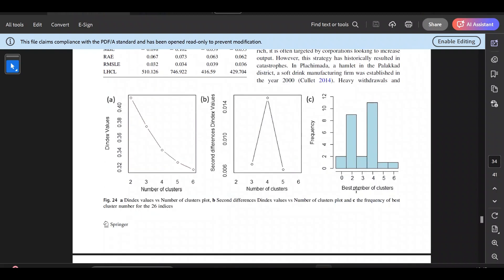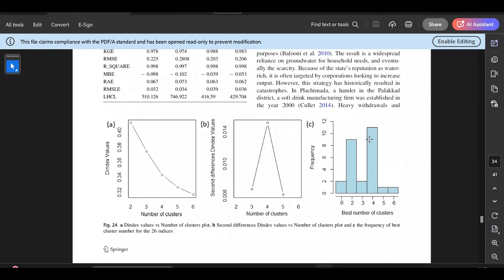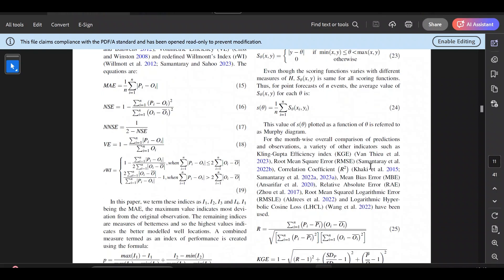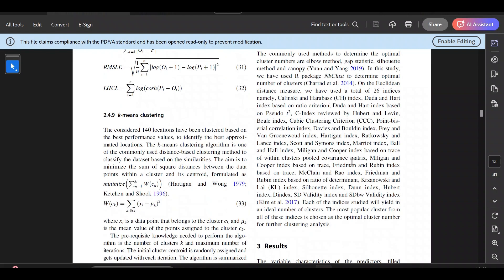The frequency graph shows the best number of clusters and the frequency over the 26 indices. You can see that 2 clusters is suggested by about 9 indices, while 3, 5, and 6 are suggested by only 1 or 2 indices. However, 4 clusters is indicated as optimal by about 11 indices, showing its dominance. Using the NbClust package in R or RStudio, I identified the optimal number of clusters as 4.